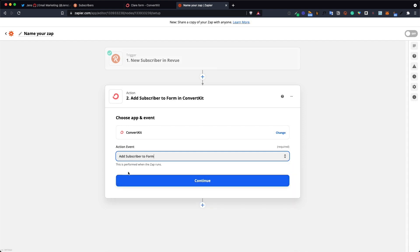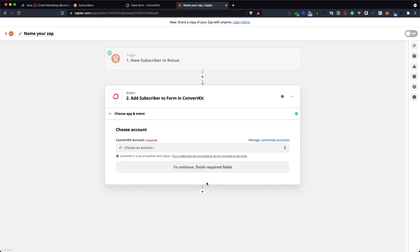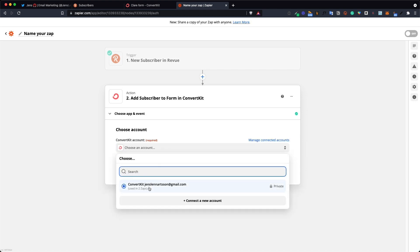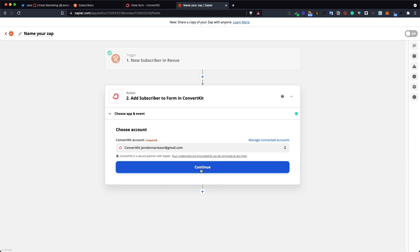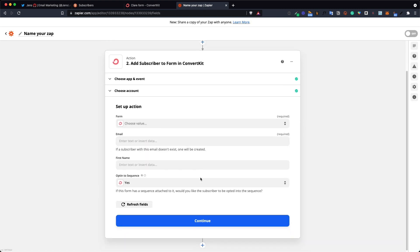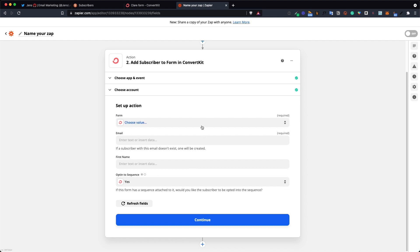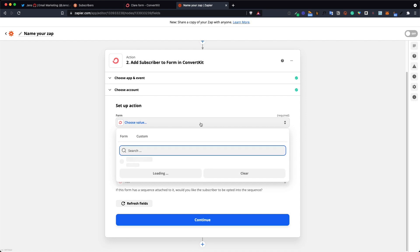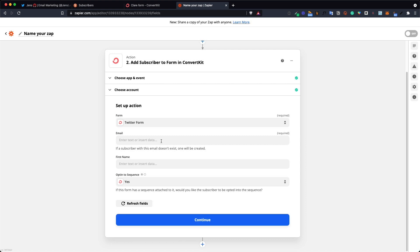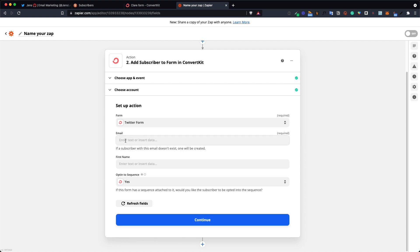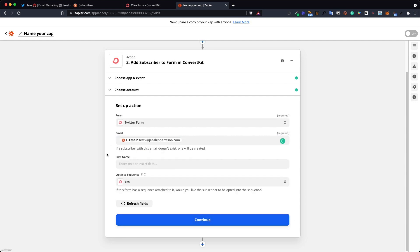Click continue and now you get to choose the ConvertKit account you want to use. You probably have one here. Choose yours and in the next step you are telling Zapier which form you want to subscribe the new user to and in our case we named it Twitter form. Next click the email drop down and click on the email address it pulled from the test you just ran. This is how you tell Zapier where to find the email to actually subscribe to your ConvertKit account.